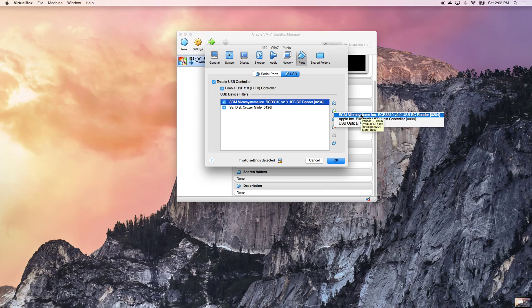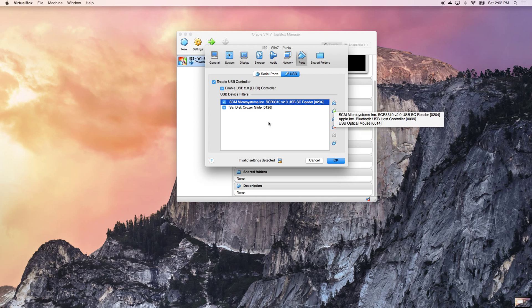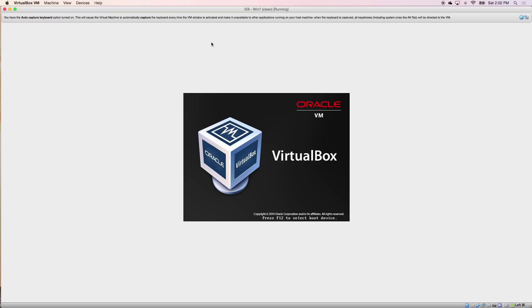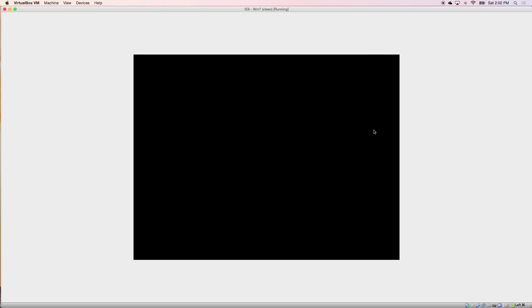Once you do that, you should see your CAC reader in this box and then hit OK. Then go into Start. Just be a couple seconds to log in here.